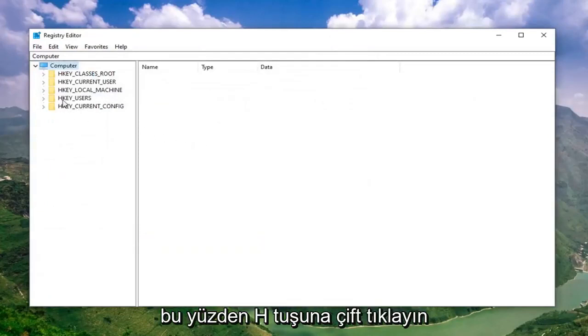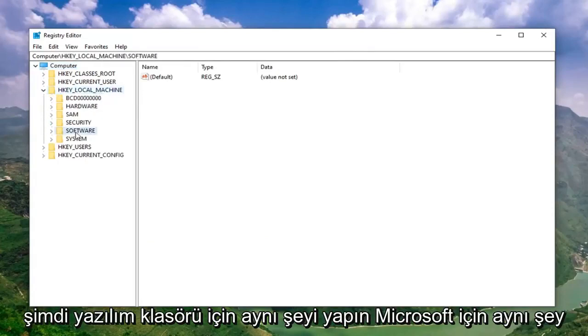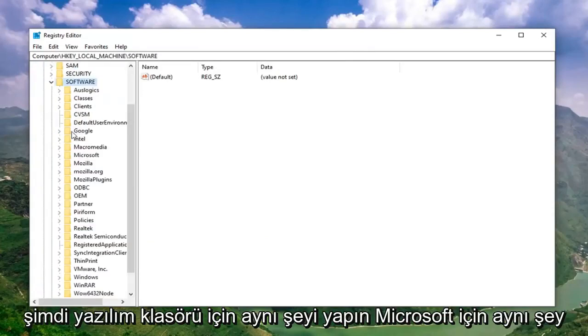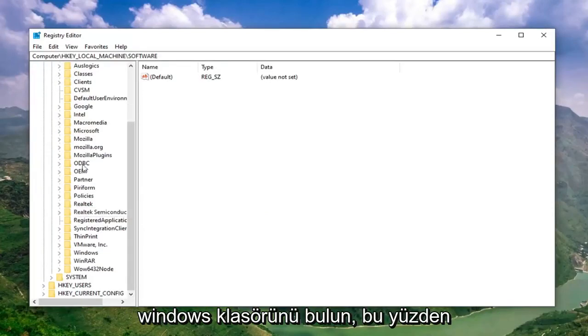Double click on the HKEY Local Machine folder. Do the same thing now for the Software folder. Same thing for Microsoft.